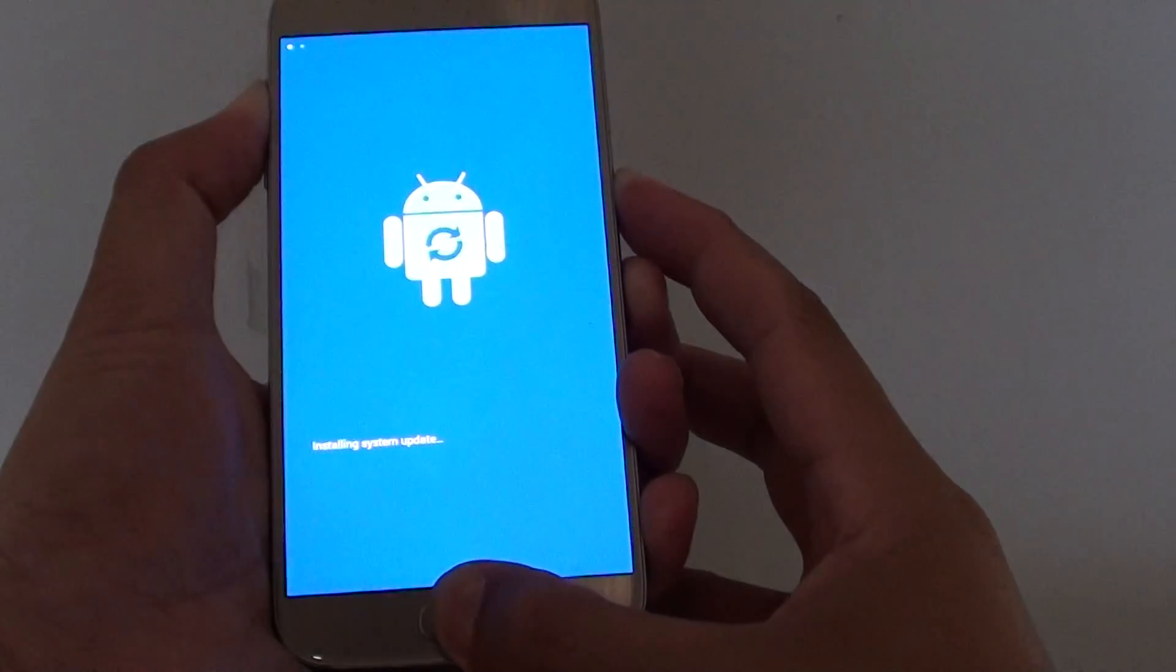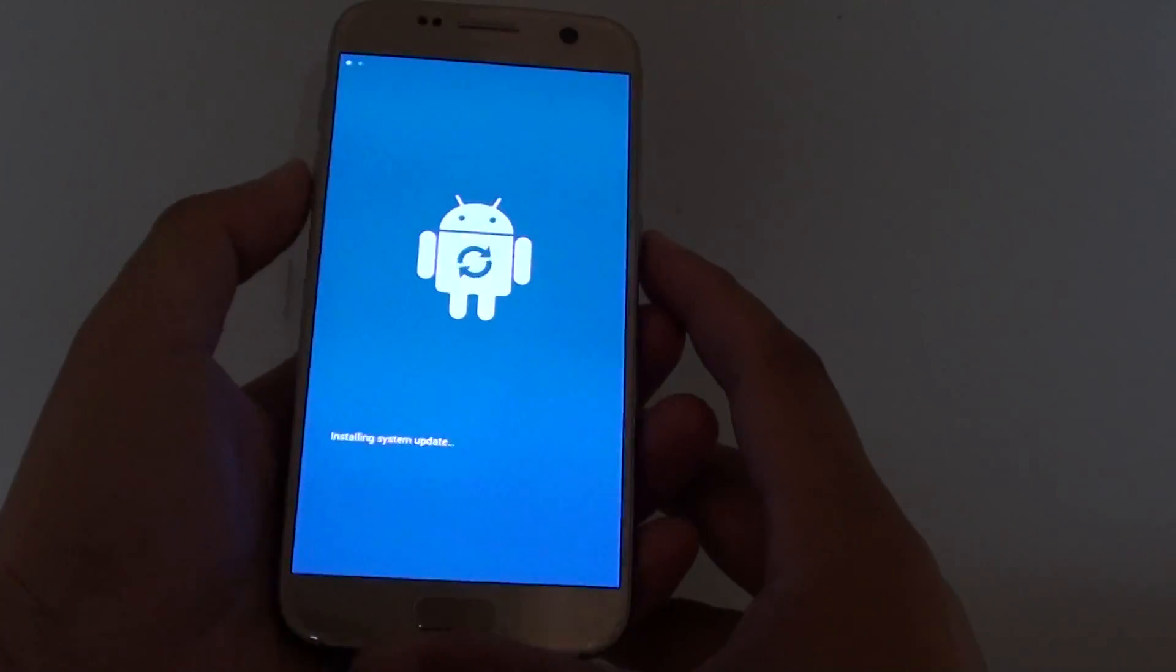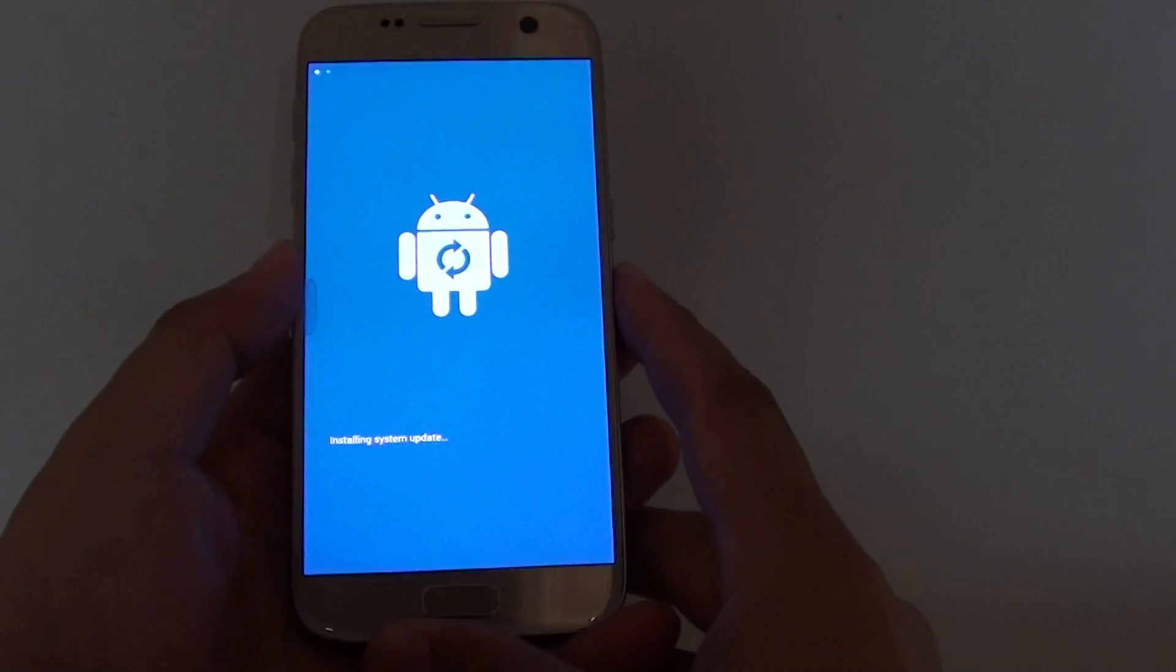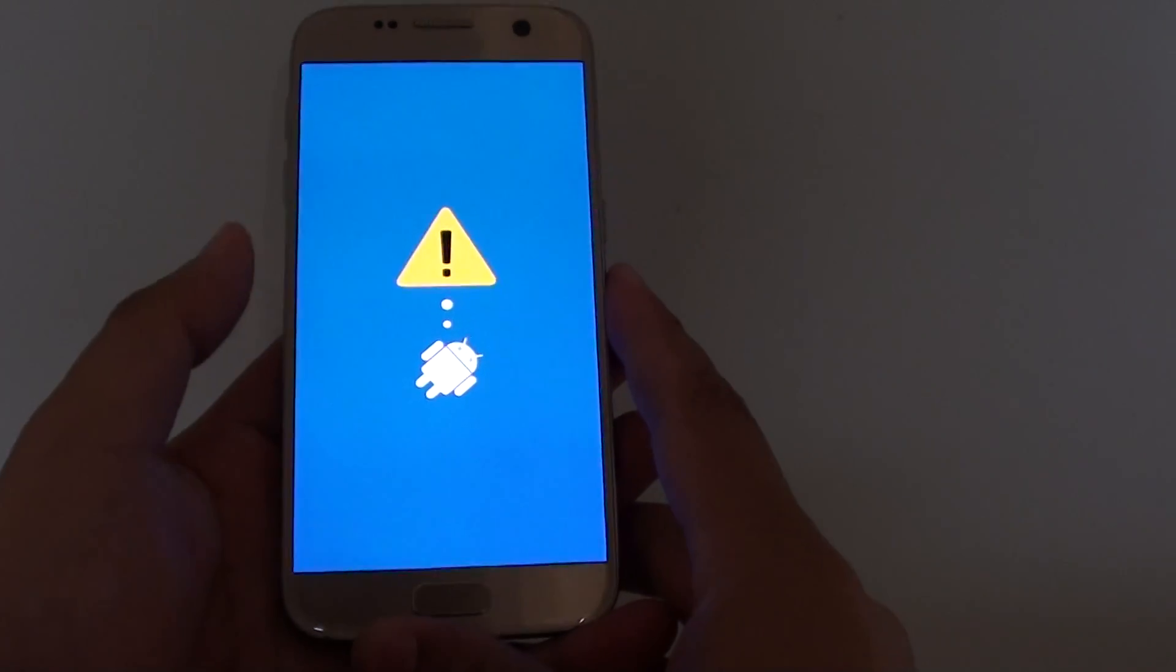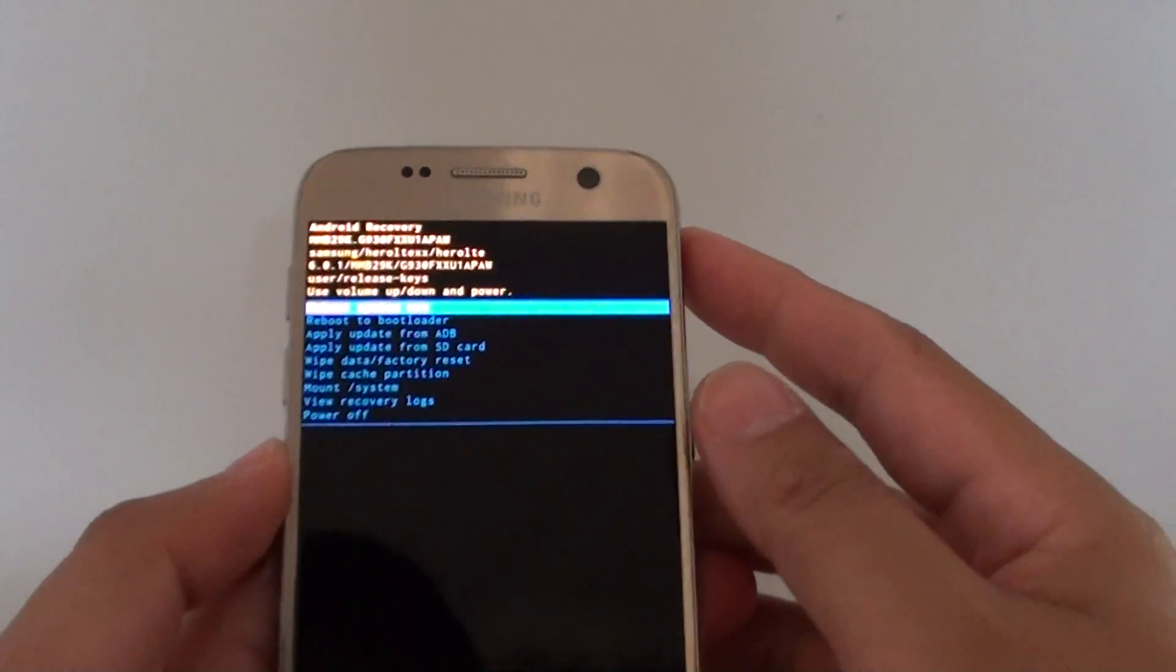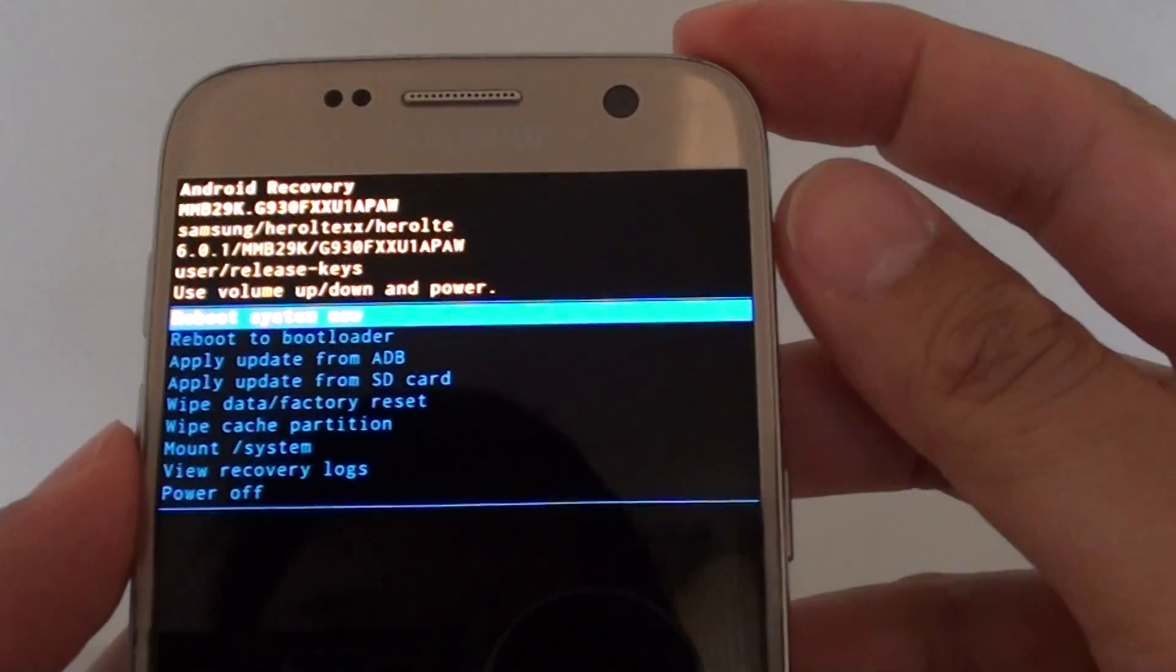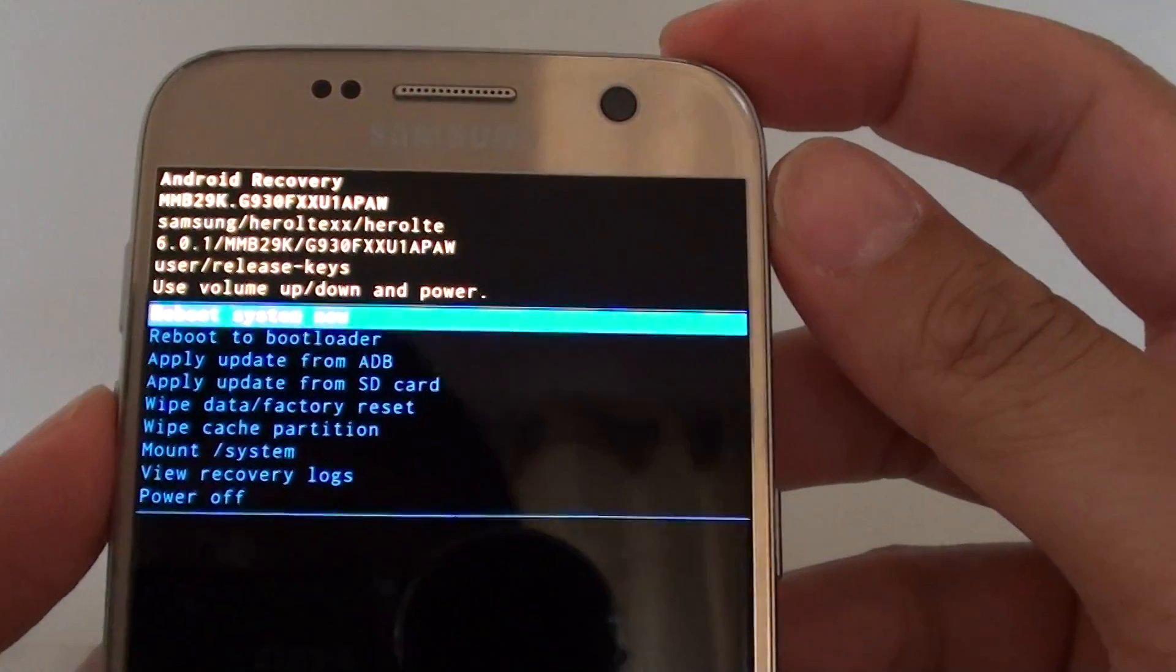Now once you see this icon, let go of all of your fingers and just wait for the phone to go into a recovery menu. So here just wait. Now once we are in here, you can see we are in the Android recovery system menu.